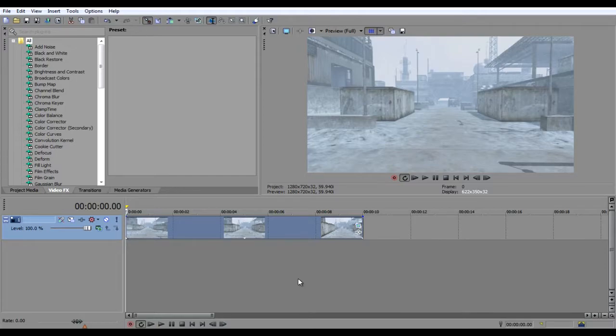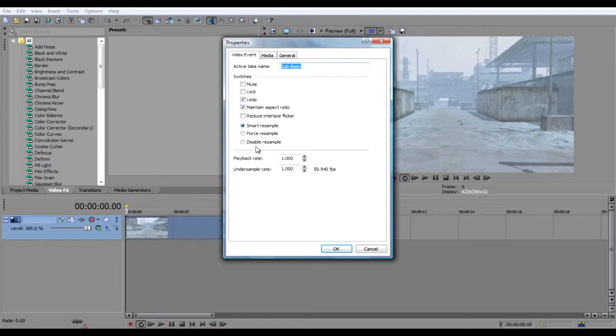It's pretty straightforward. So first, what you're gonna want to do is right-click your clip, hit Properties, and disable Resample.